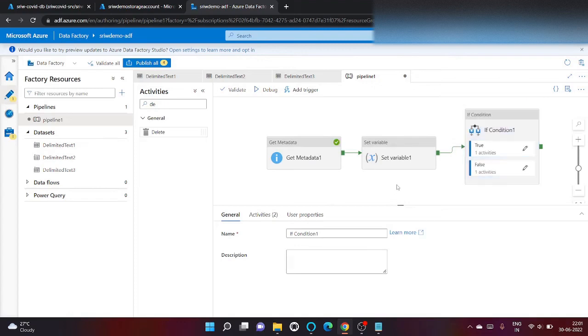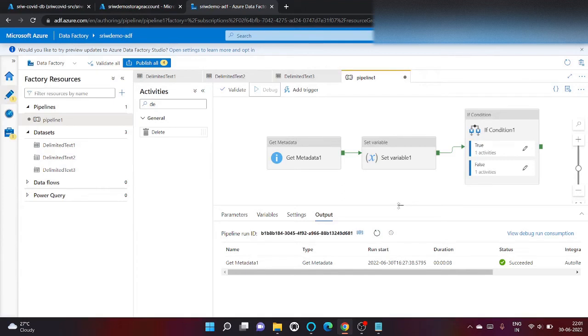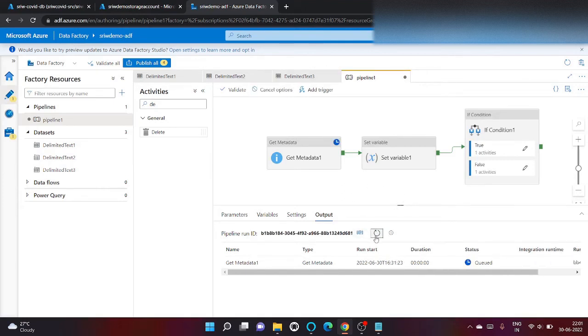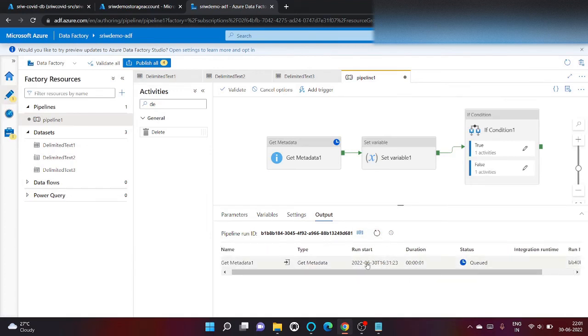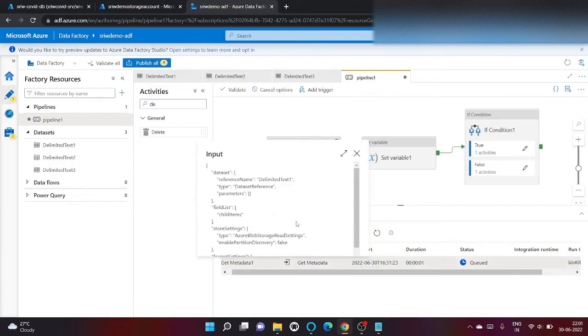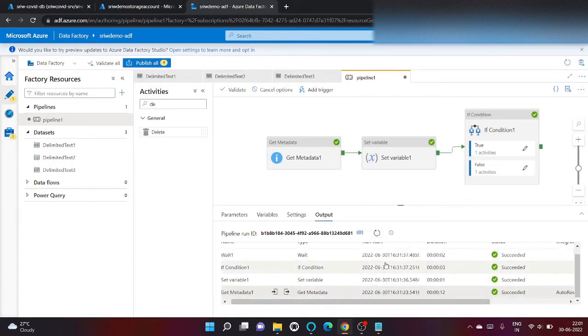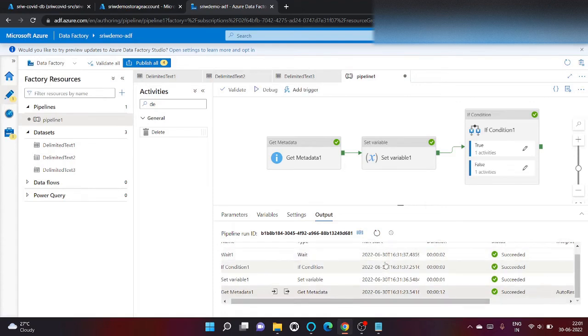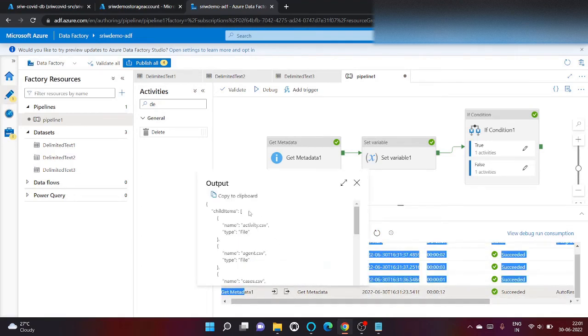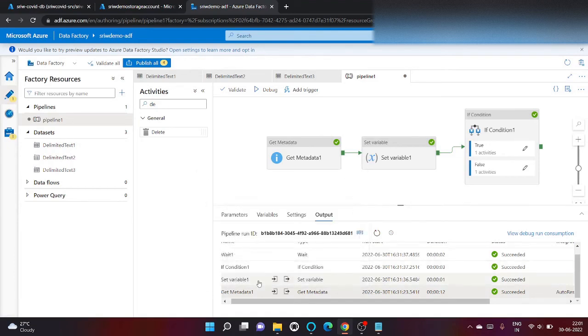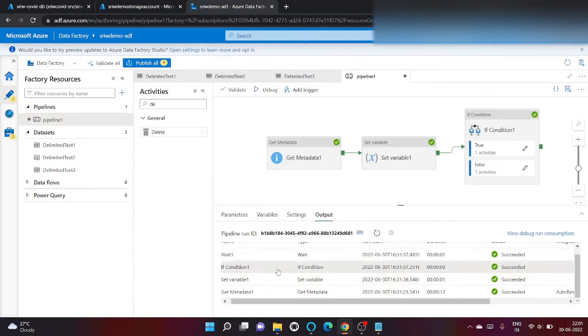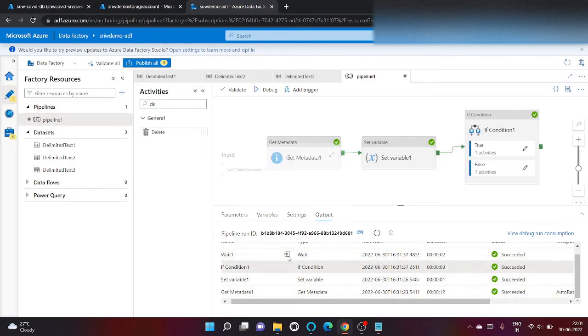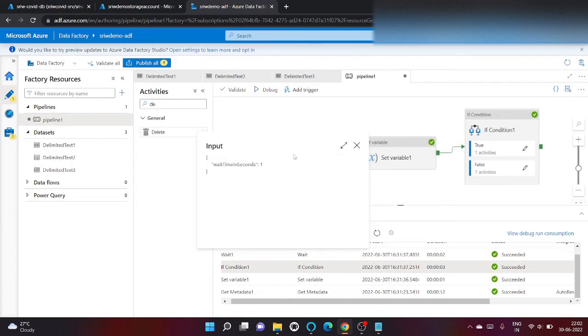Now let's run our pipeline to check whether it's running or not. It got succeeded. As you can see, first get metadata executed and returned all the child items. Set variable gives the output that number of files inside my folder is five. Then it goes inside if condition and checks whether my file count equals to five. Then it executed the wait activity.